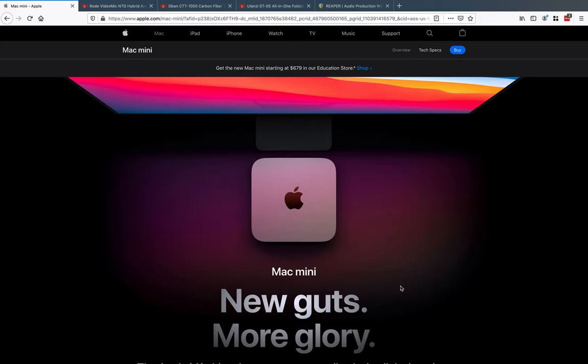The Mac mini with the M1 or silicon chip. It's a new chip, they're getting away from Intel and doing, I believe, ARM. So this is a new offering from Mac and I'm a little ahead of the curve here. These minis are pretty new with the M1 chip.